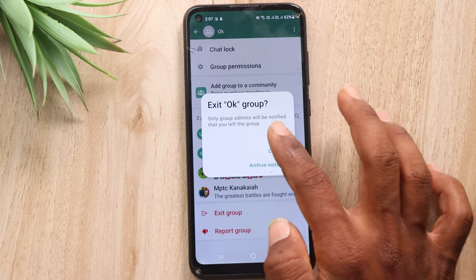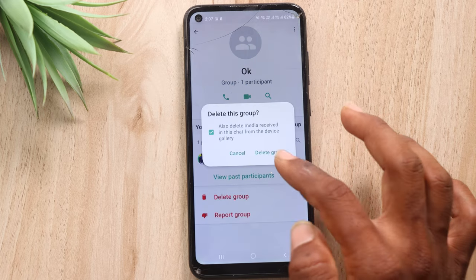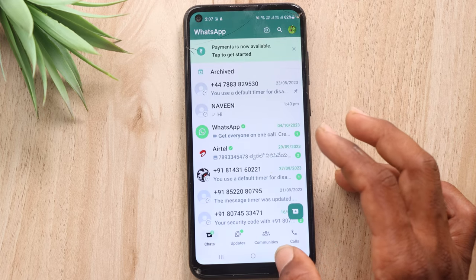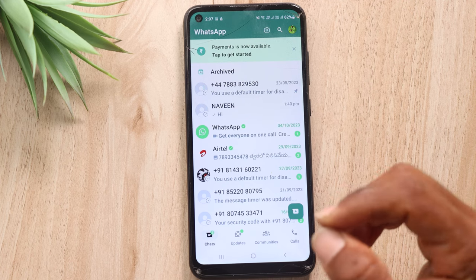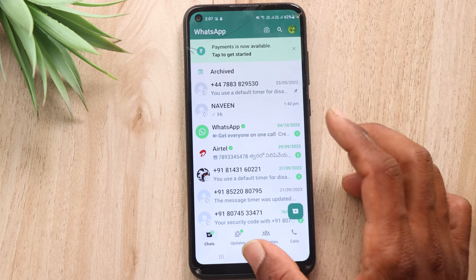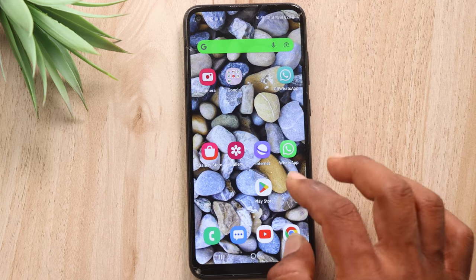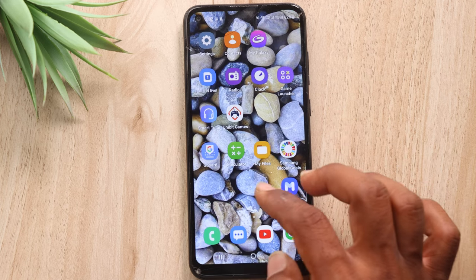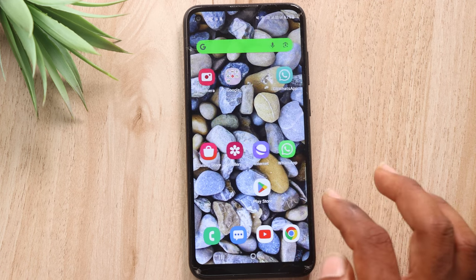So we will select the same group, and we are going to exit the group and then delete the group. This is how we check another block using this method. If you know this trick, please comment below. If you want to know more, please like this video and share it with your friends. Thank you for watching, friends. Take care, bye bye.